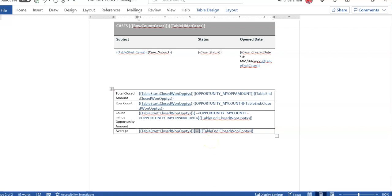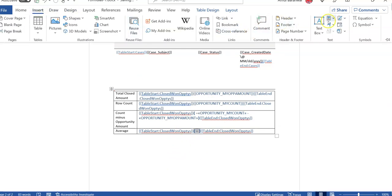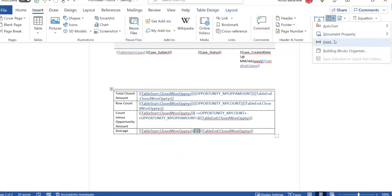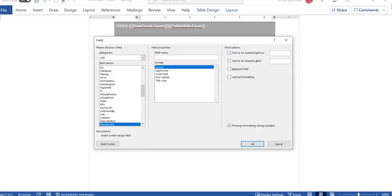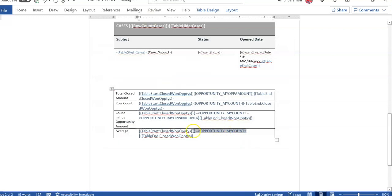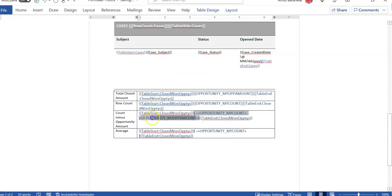Now here, what you have to do is insert the merge field. I am using opportunity my count here — this is my merge field. I will click on insert, then click on field, select merge field as an option. Here: my count, and then I am going to utilize another field called opportunity my amount.